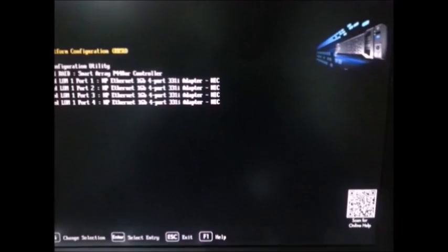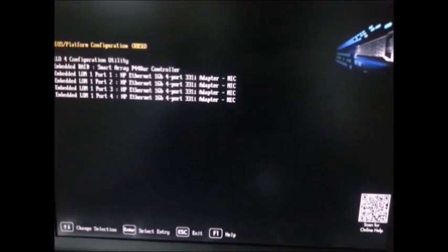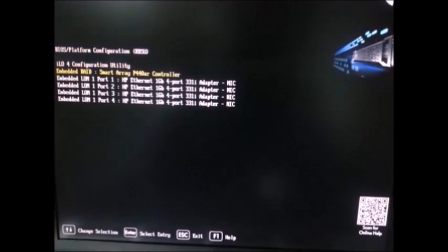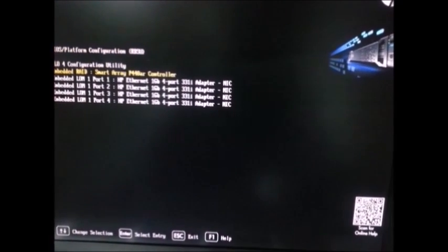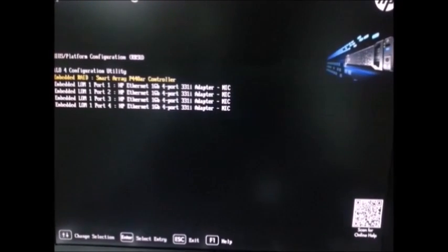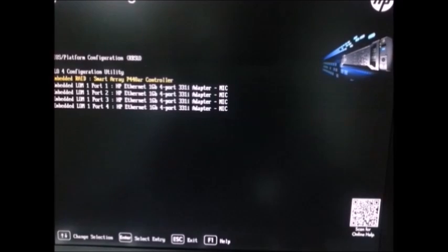embedded RAID here, which is this one. Embedded RAID, Smart Array P440AR controller. I go there.